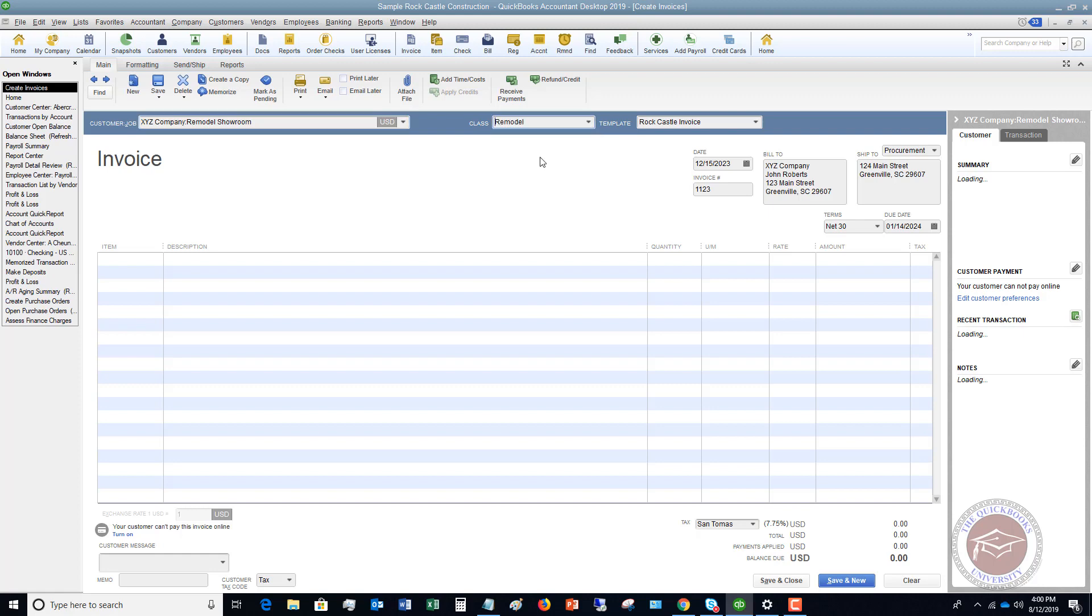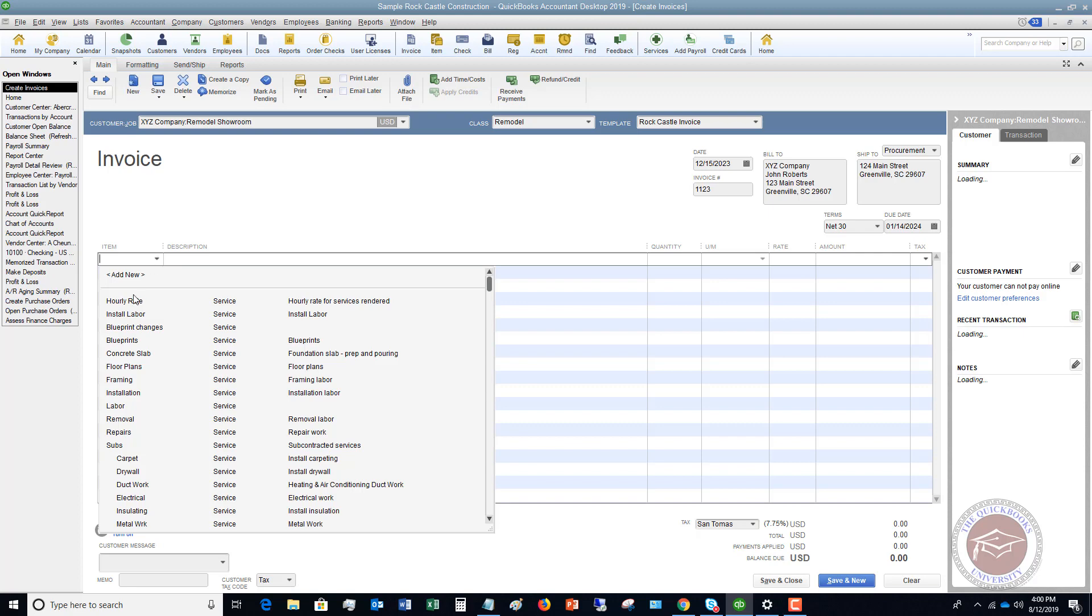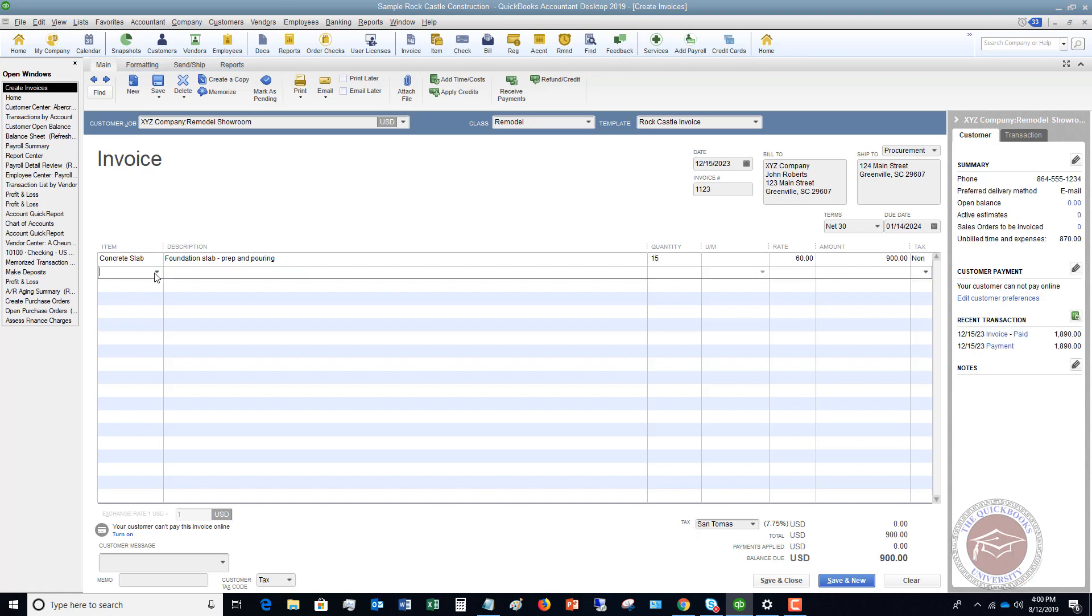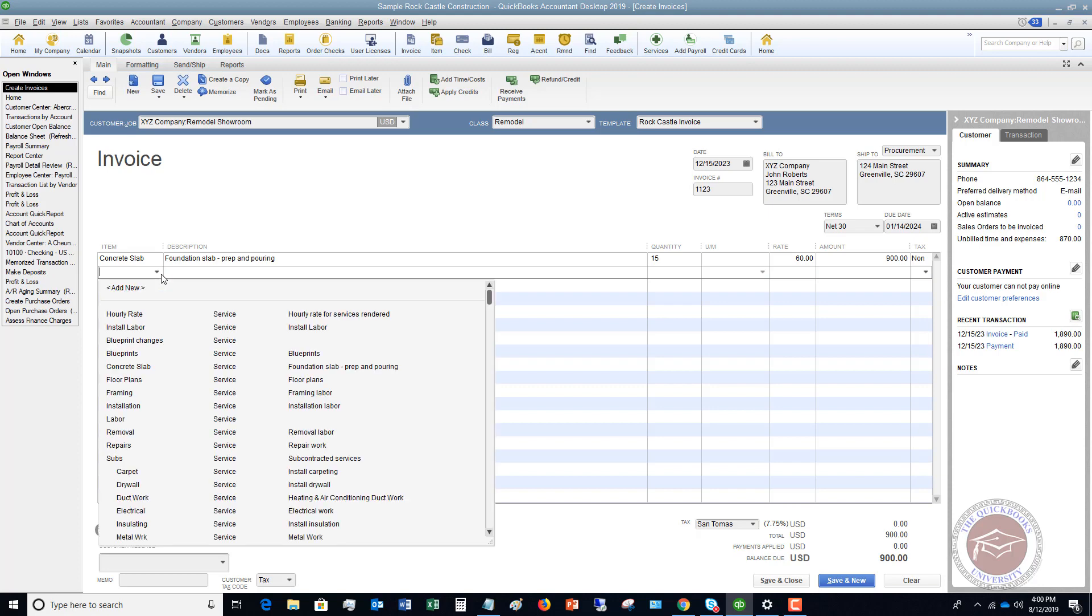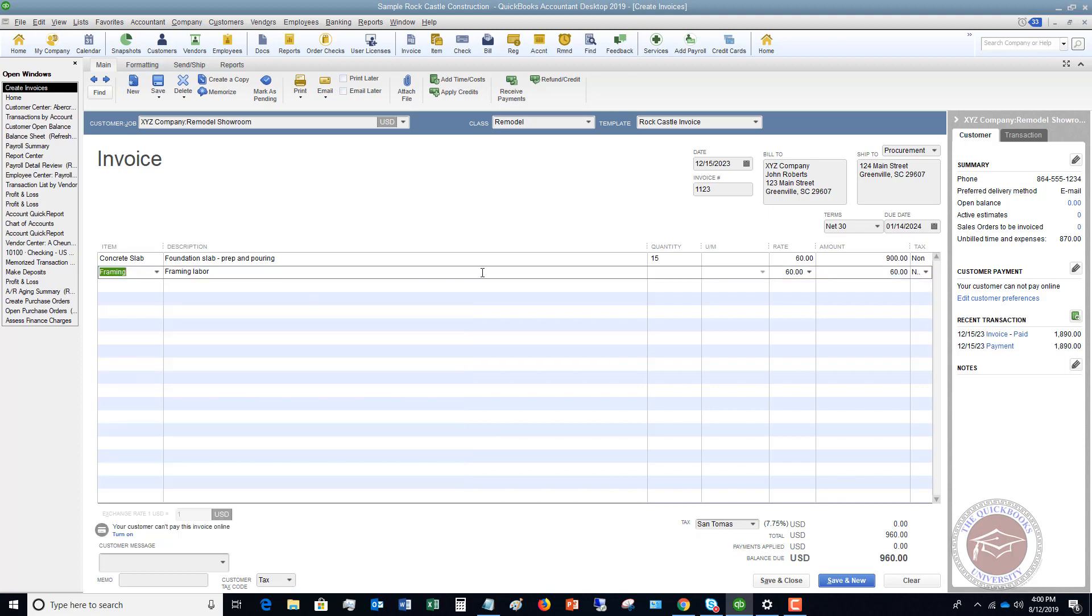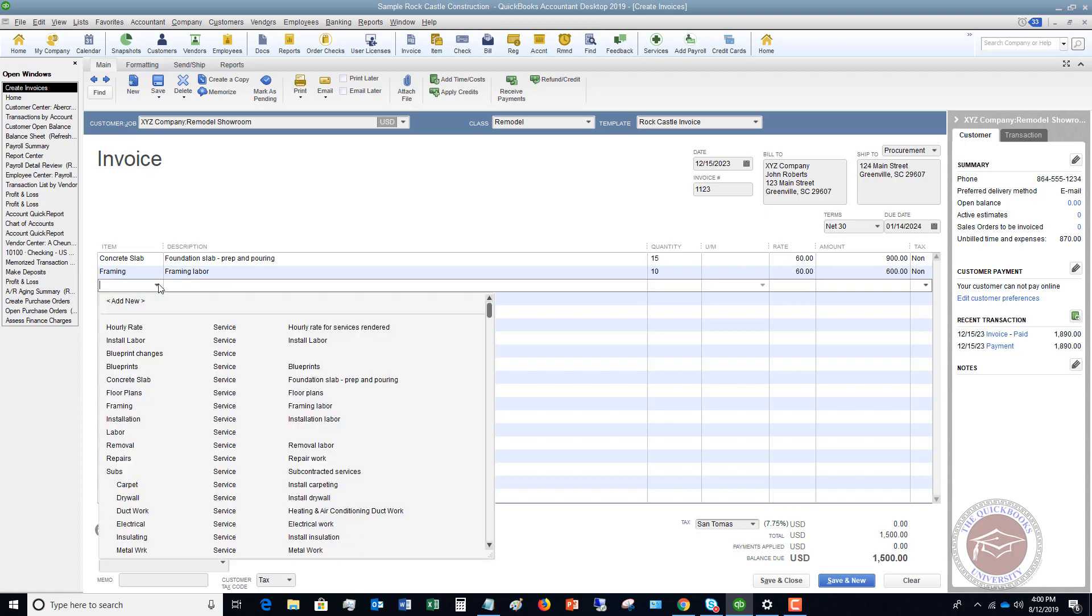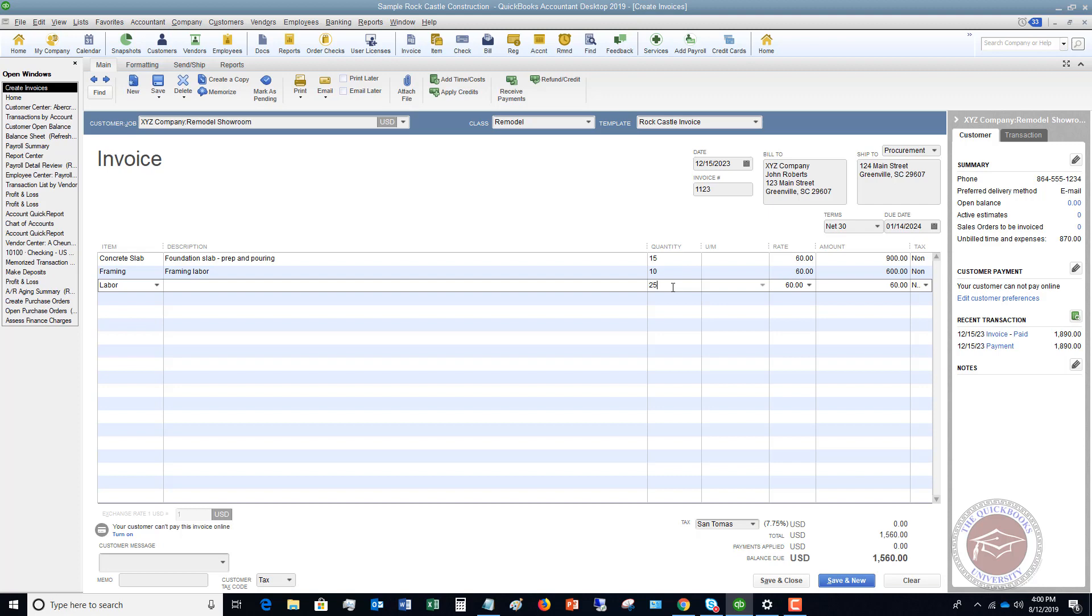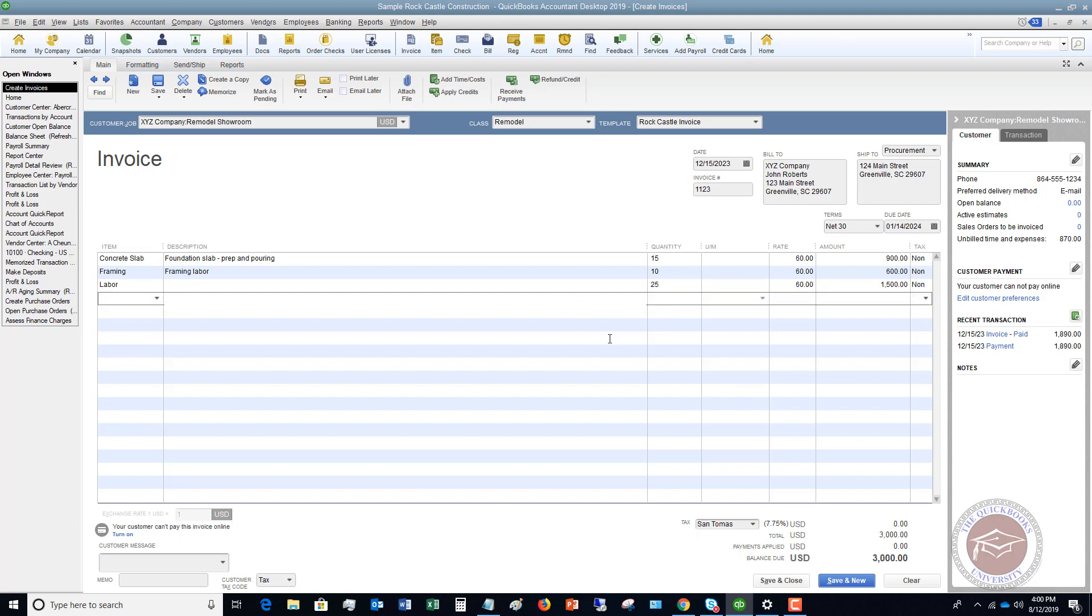So let's say this is a remodel. I'm just going to pick some items here. We're going to say that we do a concrete slab and we do 15. And we're going to pick some framing and we'll say that's 10. And then let me pick one more item here. Let's say that we have labor. So it's 60 bucks an hour and we'll say this was 25 hours. So we have this here. It's $3,000.